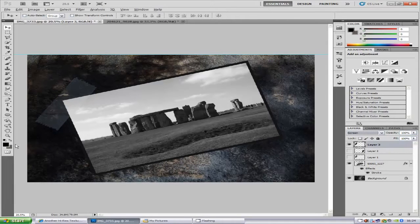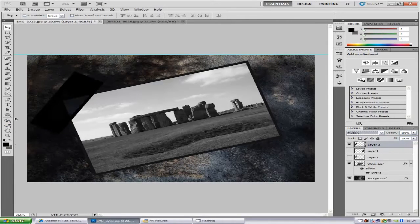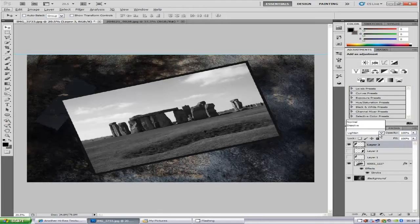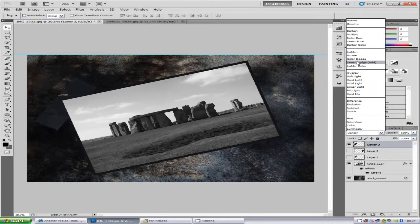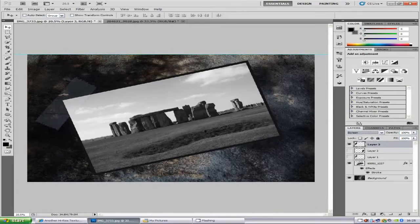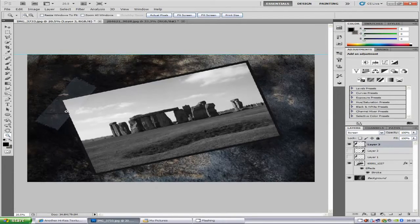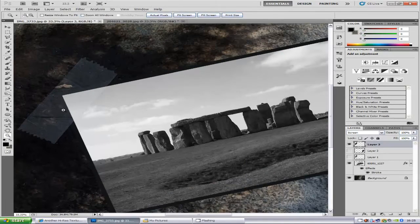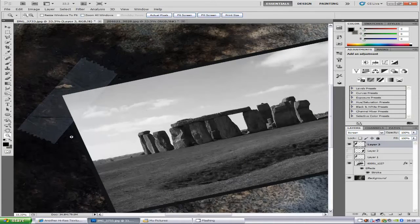But if you zoom in... oh sorry, I've still got the layer style selected. Now if we zoom in, the tape is over the image.